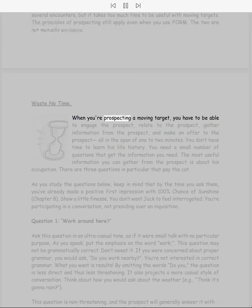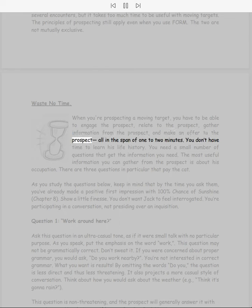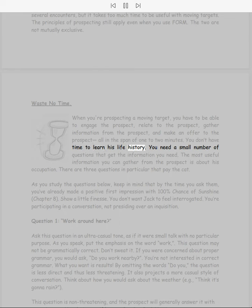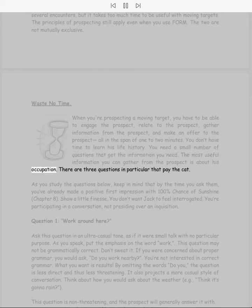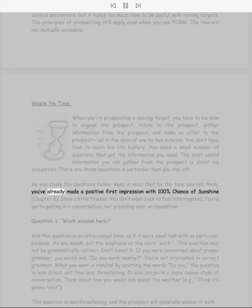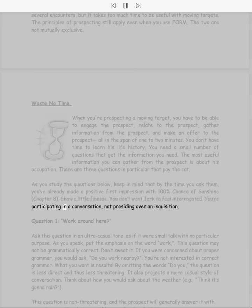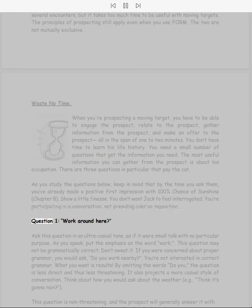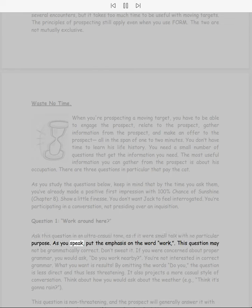Waste No Time. When you're prospecting a moving target, you have to be able to engage the prospect, relate to the prospect, gather information from the prospect, and make an offer to the prospect all in the span of one to two minutes. You don't have time to learn his life history. You need a small number of questions that get the information you need. The most useful information you can gather from the prospect is about his occupation. There are three questions in particular that pay the cat. As you study the questions below, keep in mind that by the time you ask them you've already made a positive first impression.